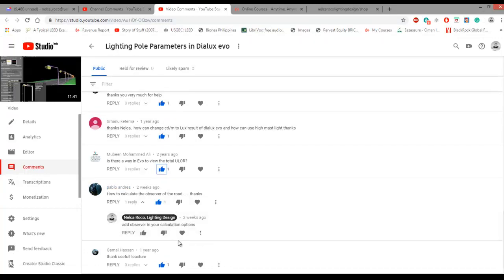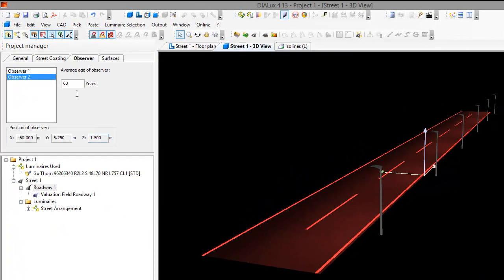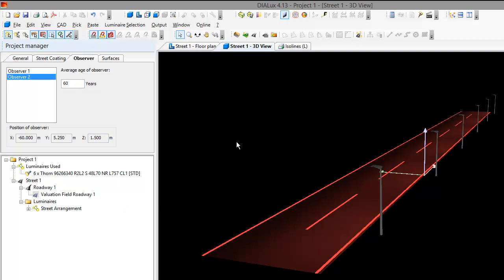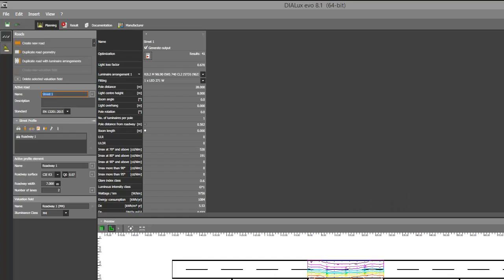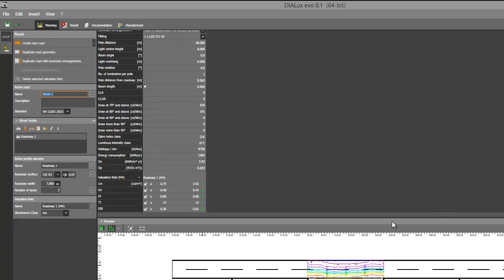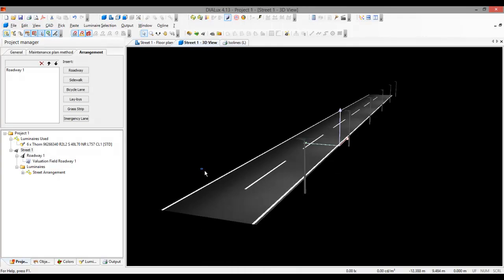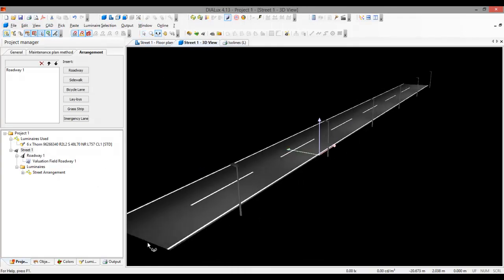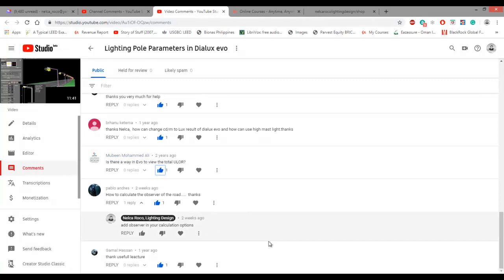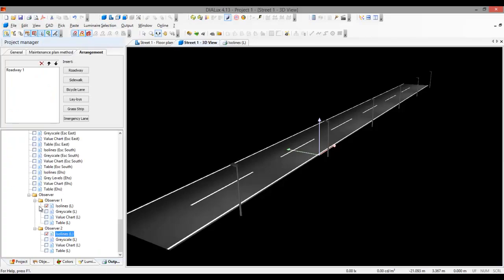And Pablo, that is the only answer I can give you. In Dialux Regular, you can find the observer here. But even if you change the age, it doesn't matter, it doesn't change anything. And for the Dialux Evo, it doesn't reflect or you cannot see the observer option. So what I will do is I will send an email to the Dialux team about this observer. And you can see the report of this observer in Dialux Regular.